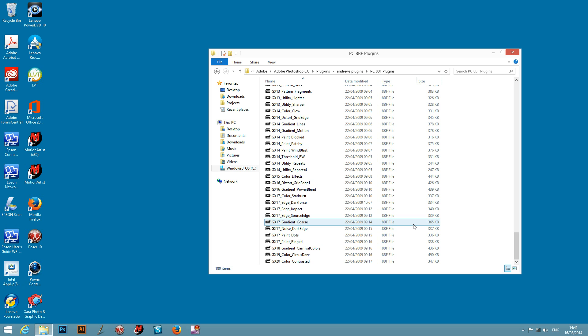So that's it. Once they're actually located there you can restart Photoshop and then you will see them in the filter menu. I hope you found this of interest. Thank you very much.